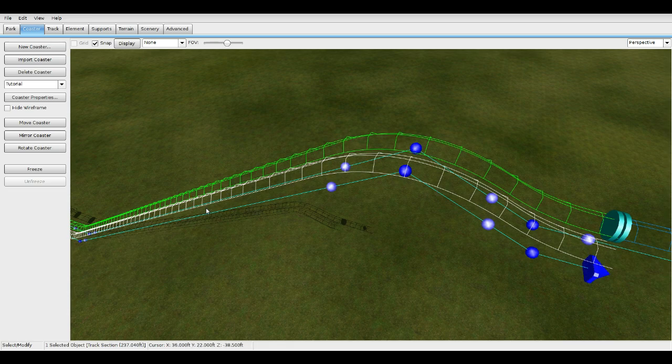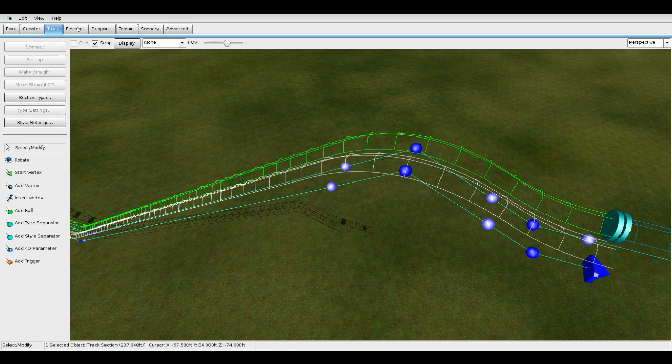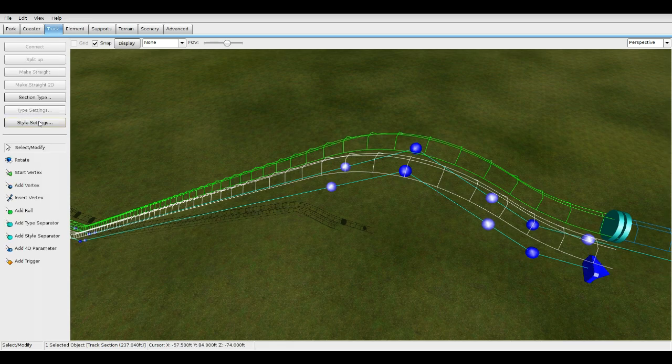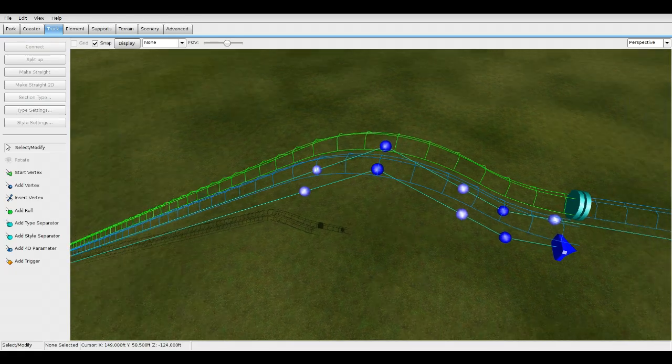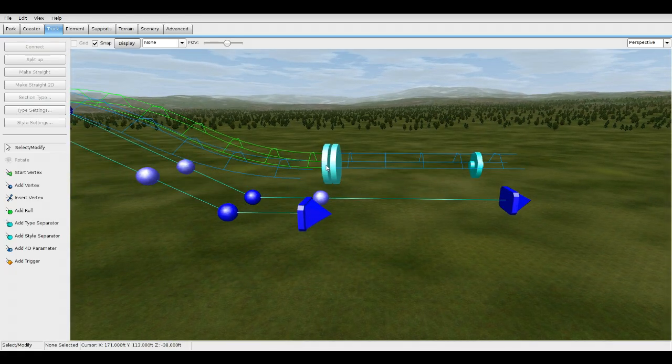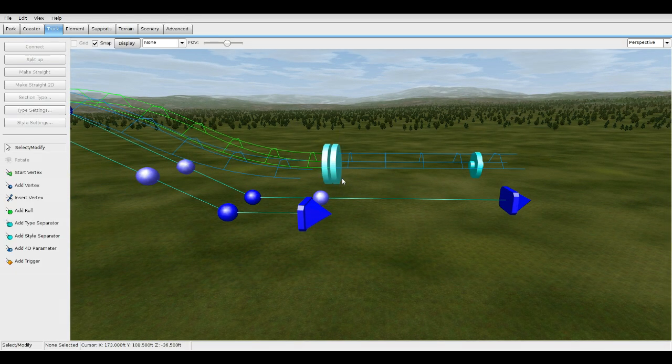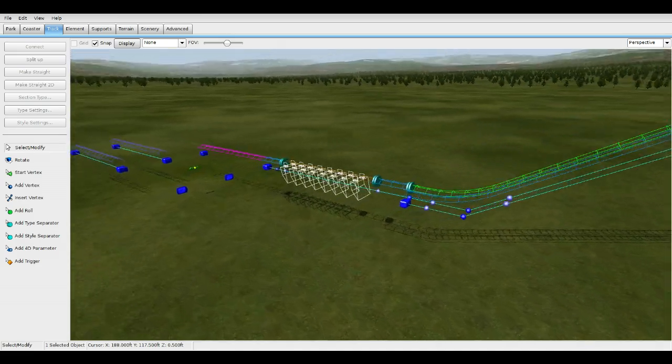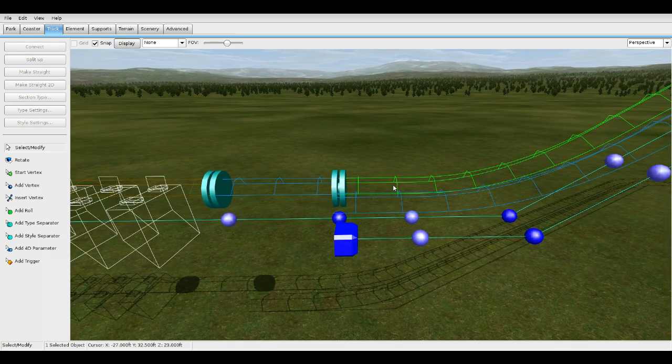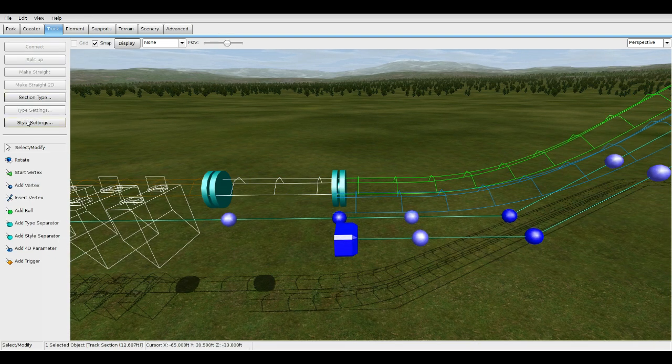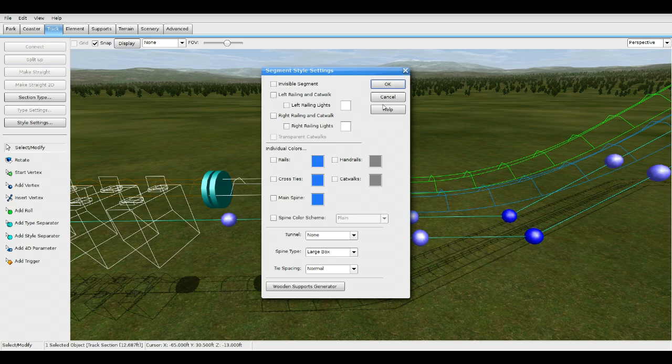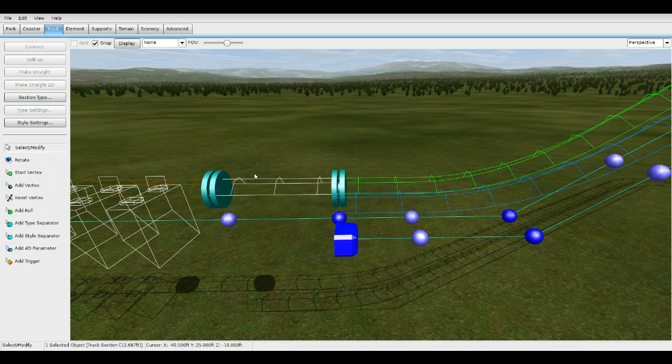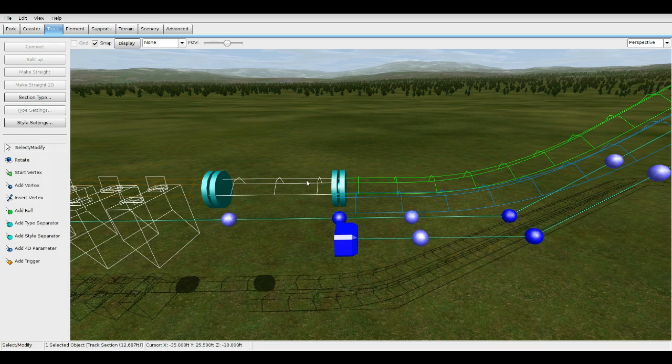Go to your second track and this is going to be a normal track. Go to track style. You can change it to medium or large box, doesn't matter, but let's do large to exaggerate a little bit. Press OK. You're going to have a type separator here. Make sure you have one on this end and on the bottom. Make this a large box beam for the segment right before the station or right before your turnaround, right before the lift.